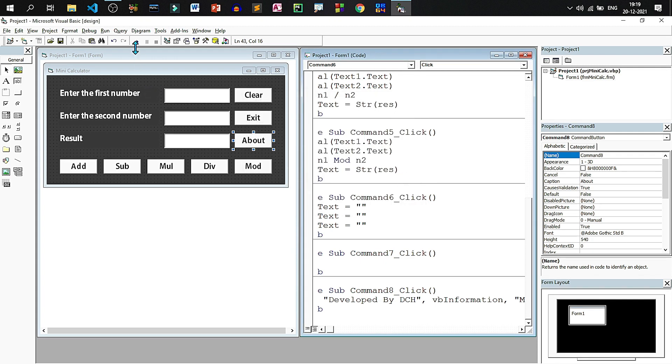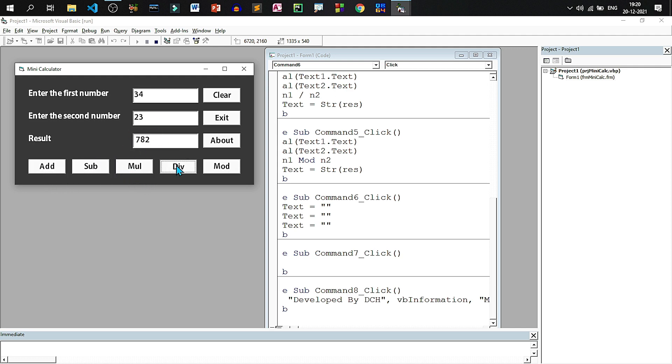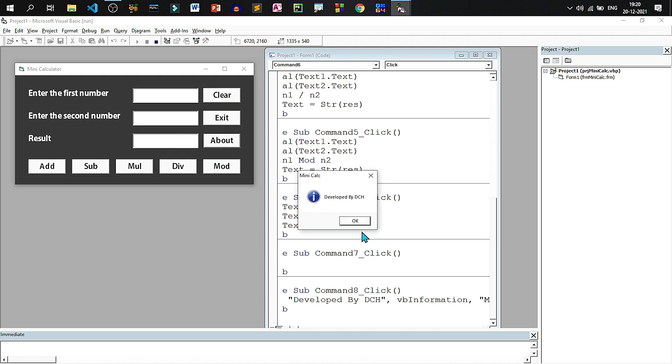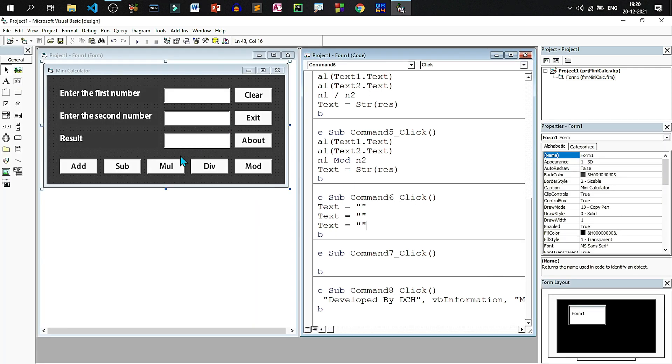Let us run and see how it works. See when it is added it is 57. Subtracted, multiplied, divided, modulus. Clear is working. About is showing the message at the center of the screen. And exit is closing.